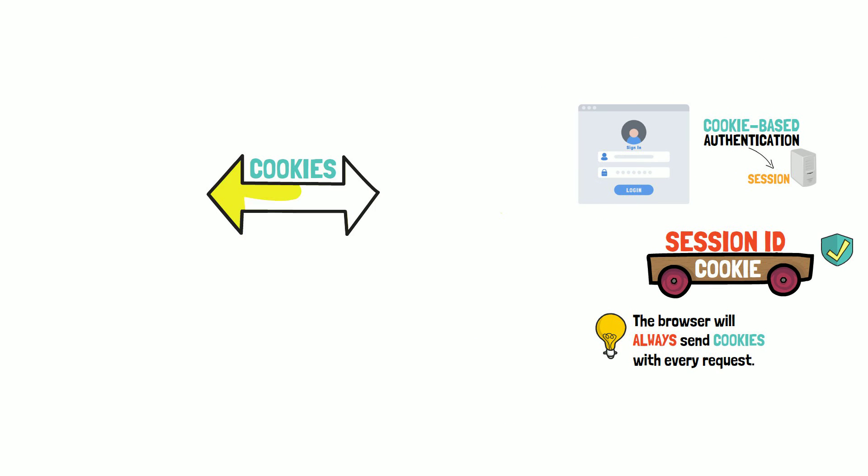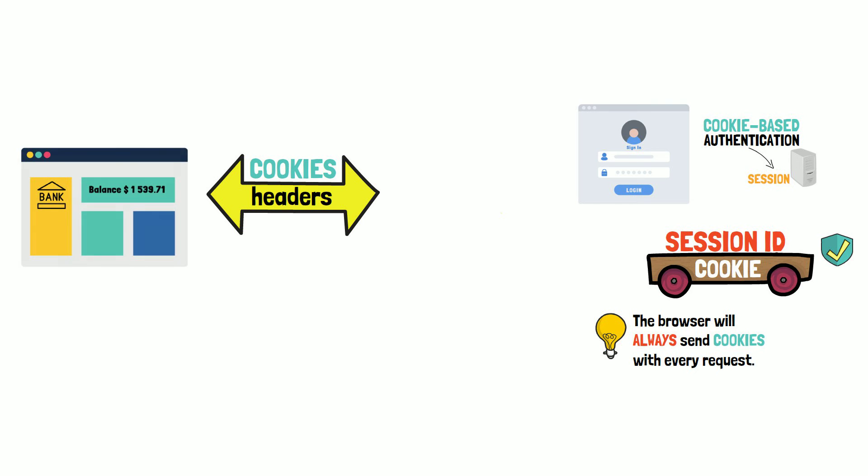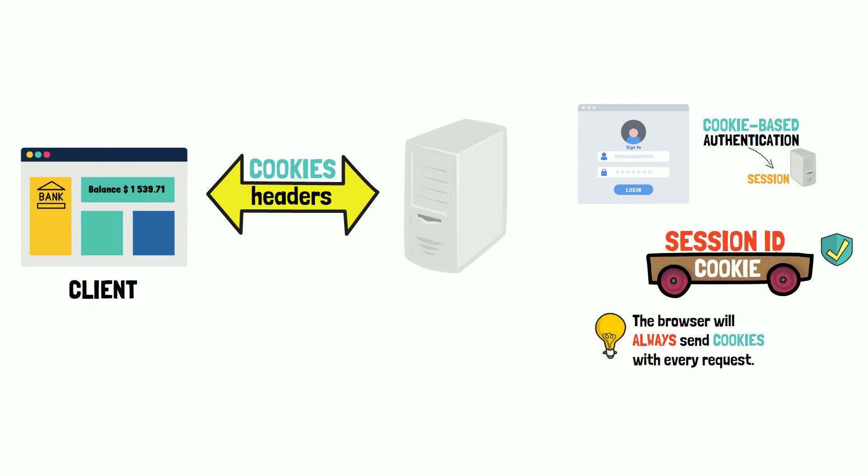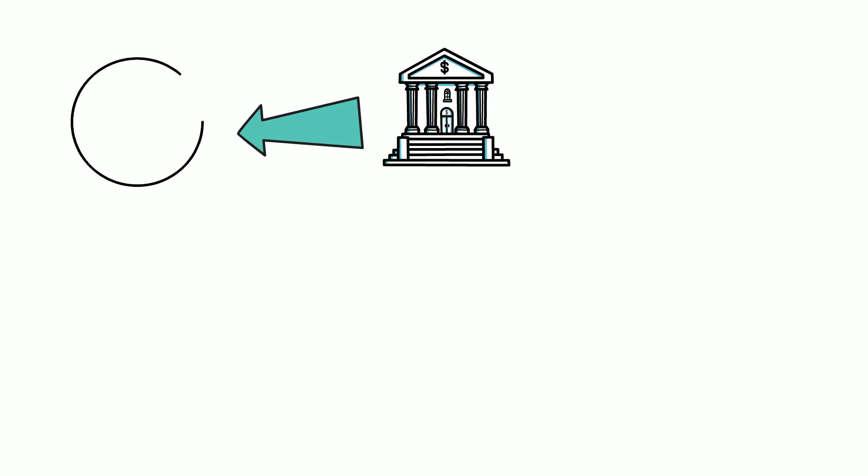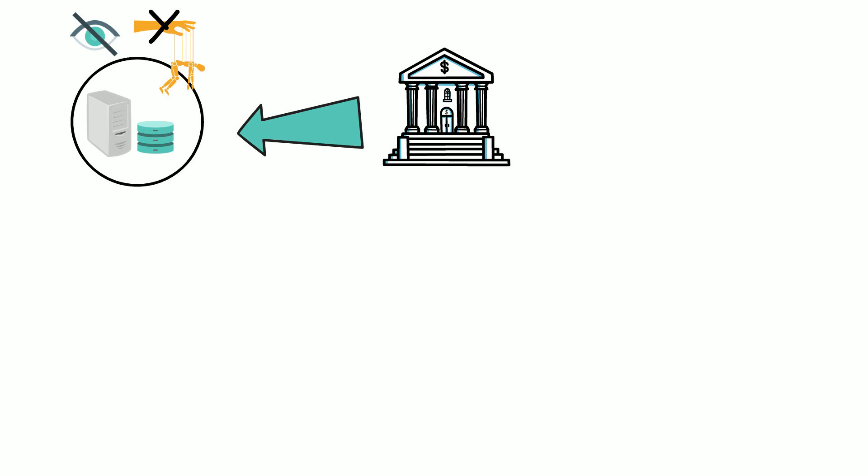Technically speaking, cookies are sent using HTTP headers in the messages exchanged between the browser, often referred to as the client, and the server. HTTP is the protocol that ensures that both the browser and the server can understand each other. In this case, the bank stores the session information on the server side and you cannot see the contents of it. This also ensures that you cannot manipulate any information.